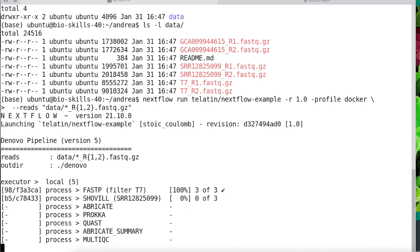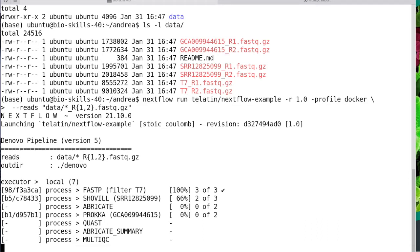The pattern is data/ the directory, then star underscore R in brackets one comma two dot fastq.gz.